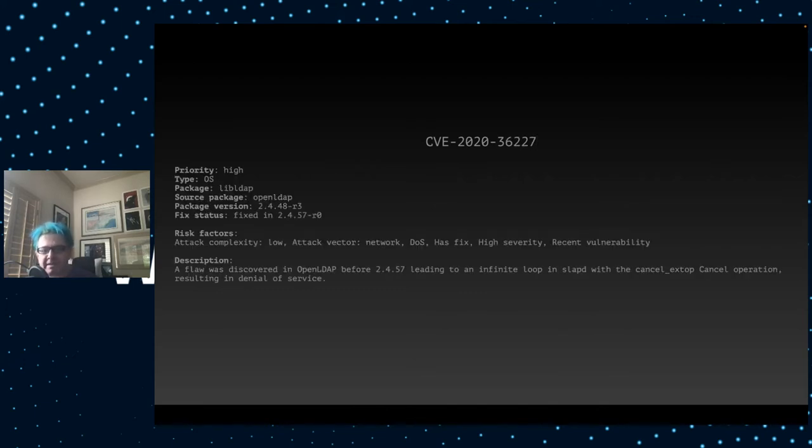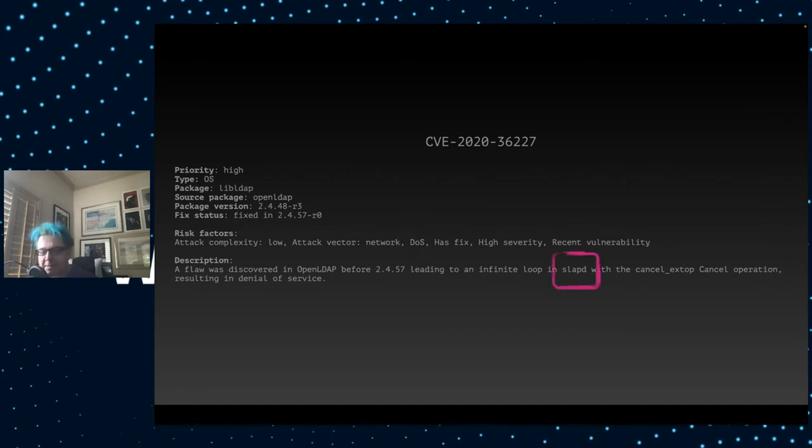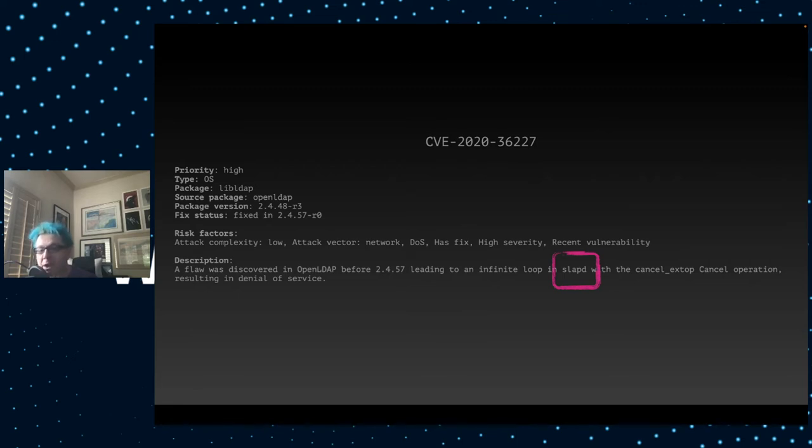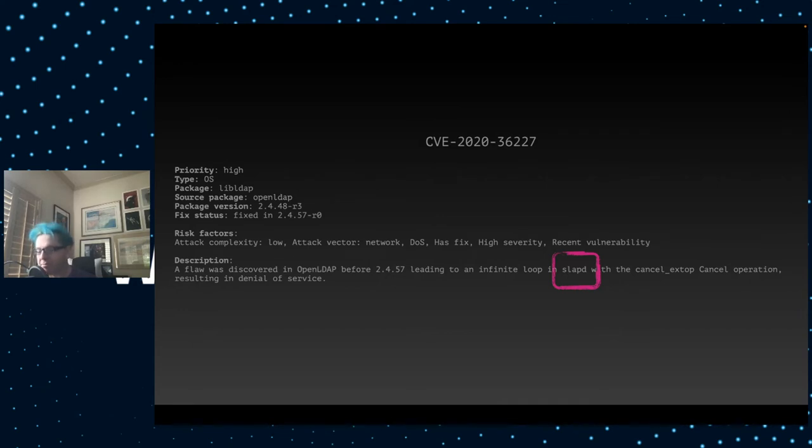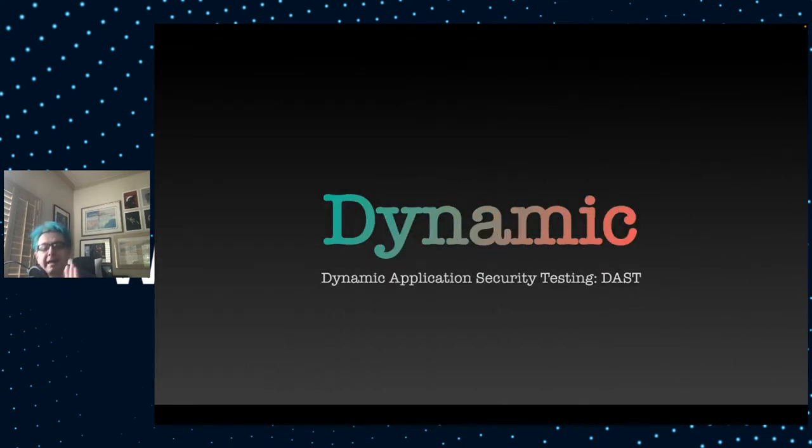Once you've gotten all 92 of your static problems done, you can go on to the next step. Briefly, though, before we do that, let's revisit this one. This was the LDAP vulnerability. Notice here, the problem is actually in Slapd. That's the open LDAP server, not the client. Plone is a client of LDAP to authenticate users. It doesn't run a server. So we could have solved this with a mitigation statement as well. Now let's move on to dynamic testing.